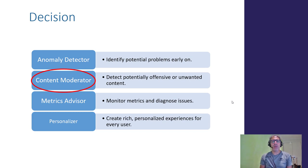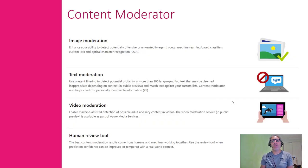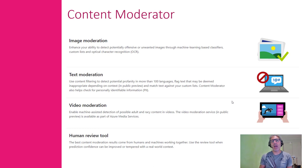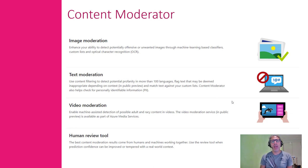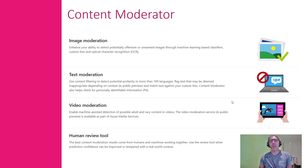Content moderation covers image moderation, text, and video. There is even a human review tool where human moderators review uploaded text, images, and videos, and flag and tag them for later use. But in this context, we are going to use the machine learning-powered content moderation which processes images, text, and videos in real time.